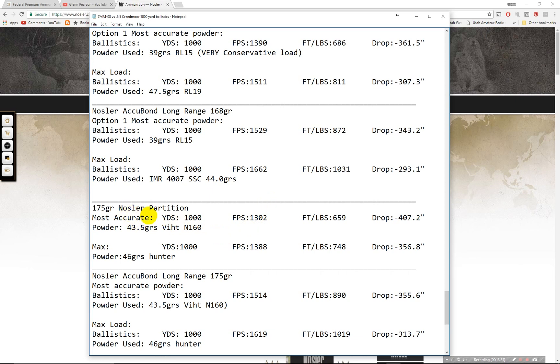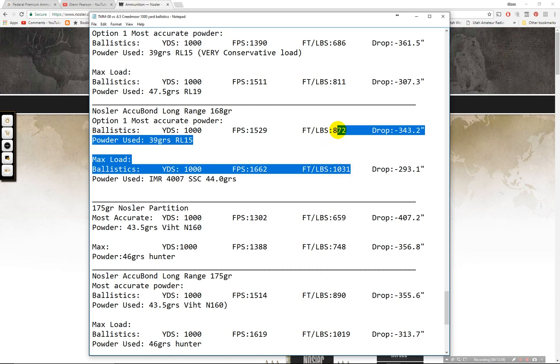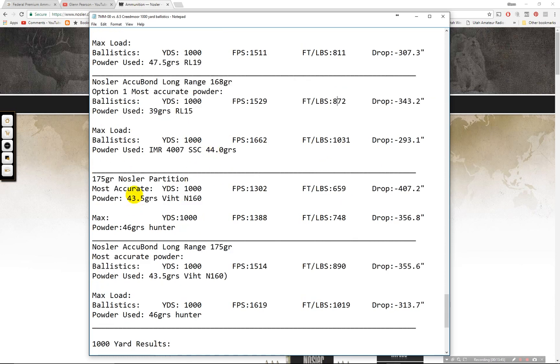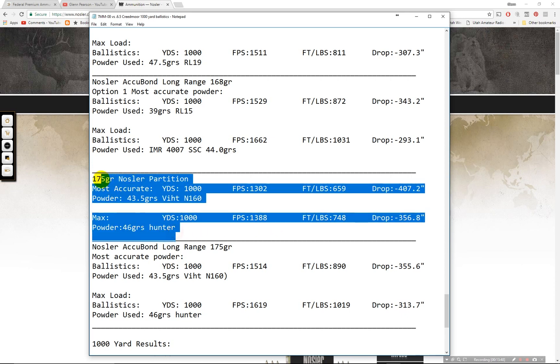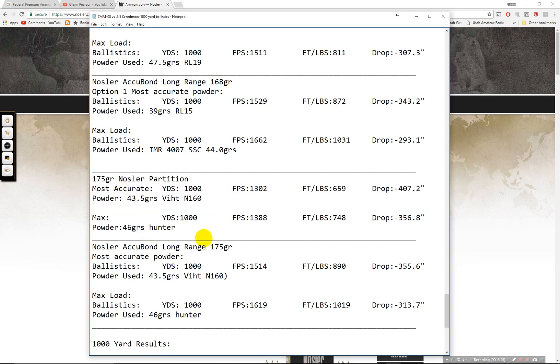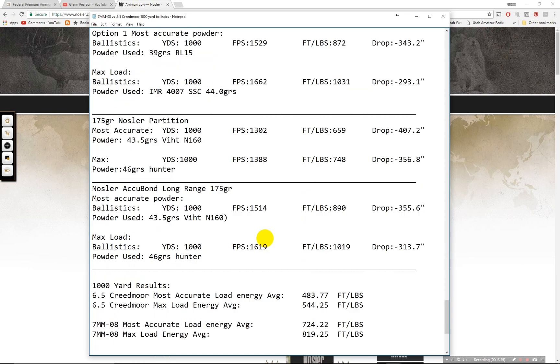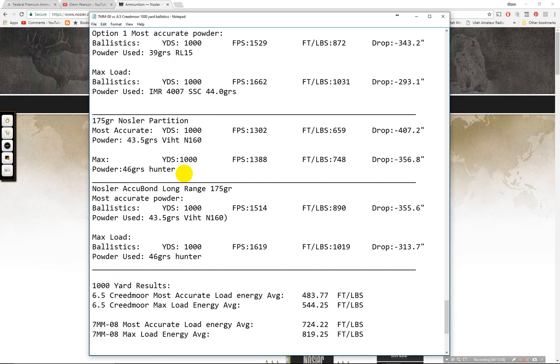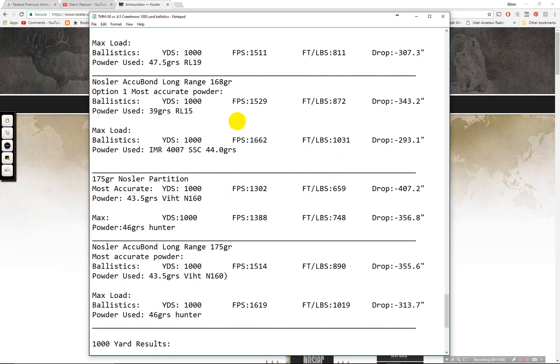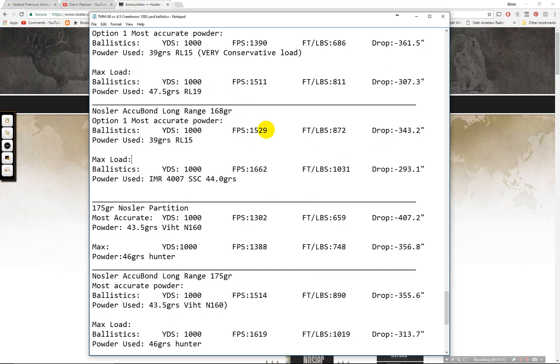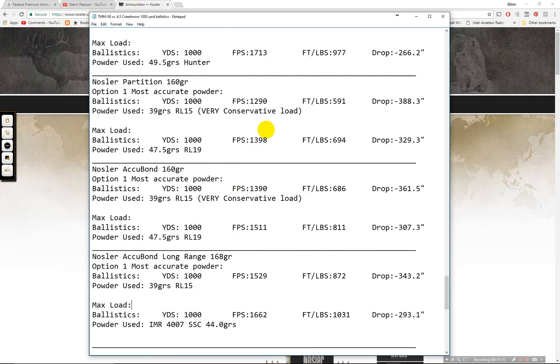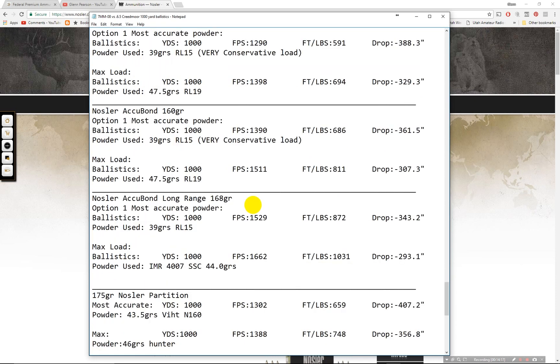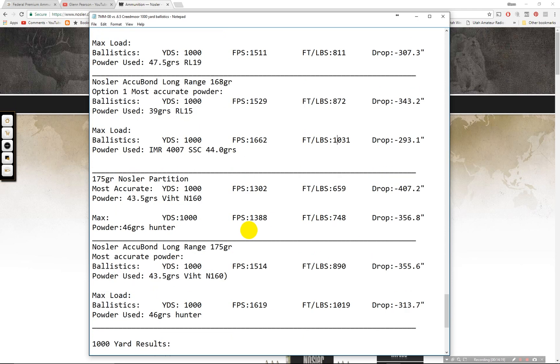And then the 175 grain. I jumped the 168 grain Accubond long range. 1,031 on the max, 872. So you'll be somewhere in between there. It's a pretty safe bet. Pretty good performing bullet. But again that's going to kick you pretty good when you get this high. Same with these. I would probably avoid this one for most things just because it's not the most efficient bullet out there. 659, 748. And then you have the 175 grain Accubond long range. 1,019, 890. This is just pushing the 7mm-08 just a little too much on this right there. So you can see the 168 grain is pretty good. And then this guy is pretty good too. I think this would be a good mix right here. Unless you just want the most energy possible. You can go with this guy.